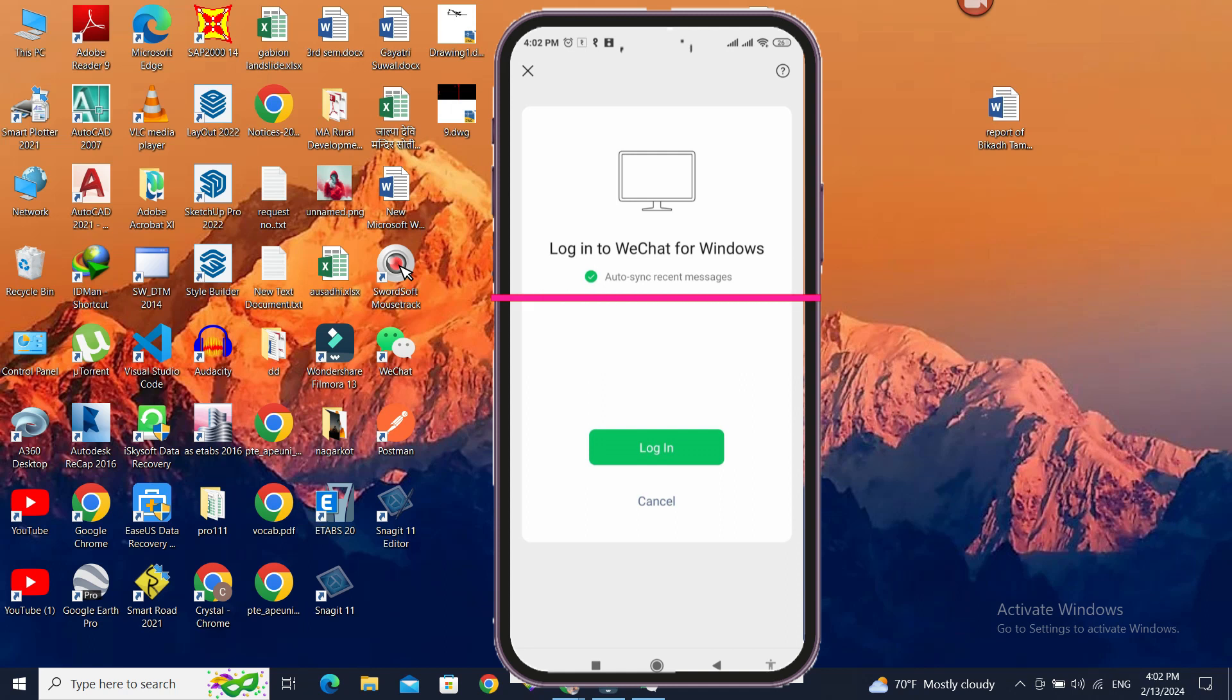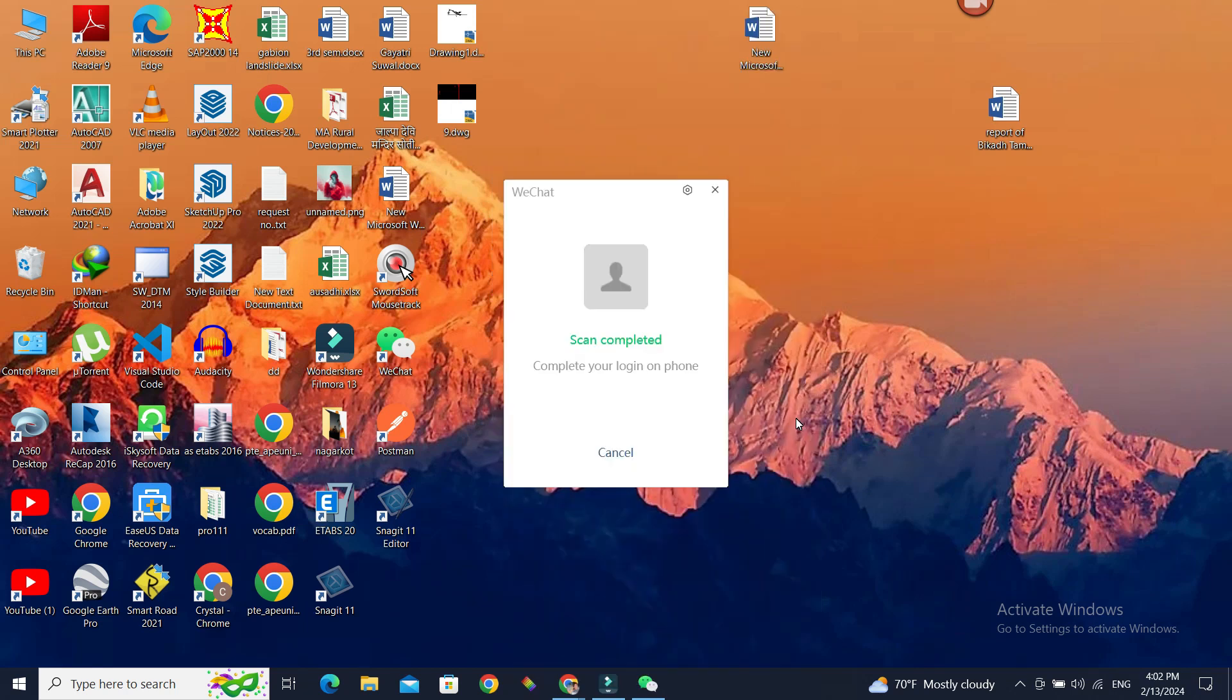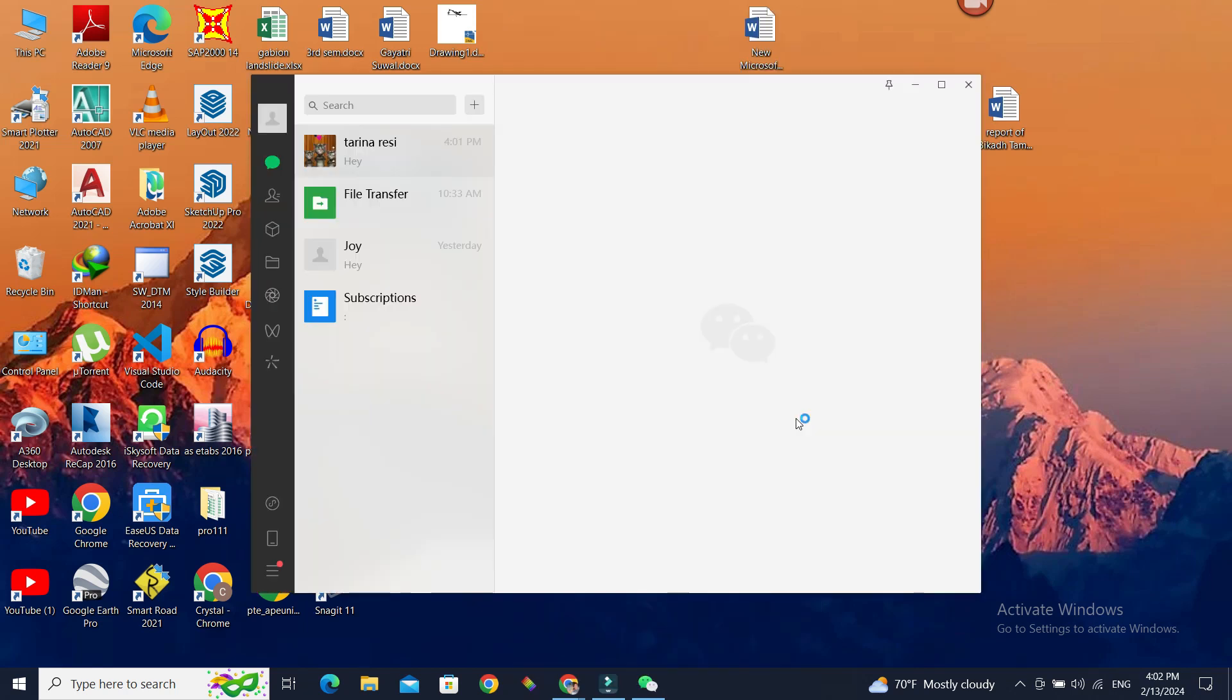In the auto-sync recent messages, you need to check that. Otherwise, your messages of WeChat will not be transferred to your Windows. Once you've checked this auto-sync recent messages and click login from your phone, the messages in Windows will automatically be synced to your account's messages.